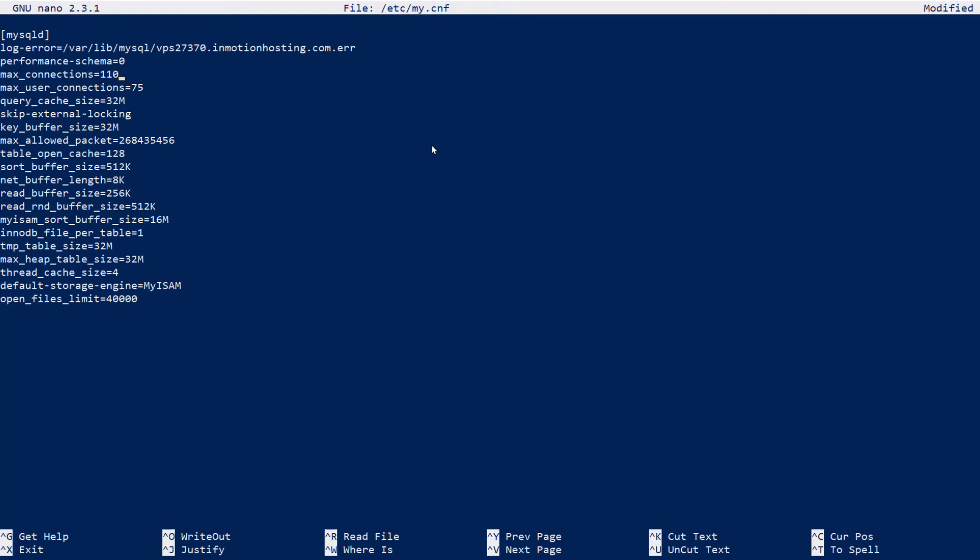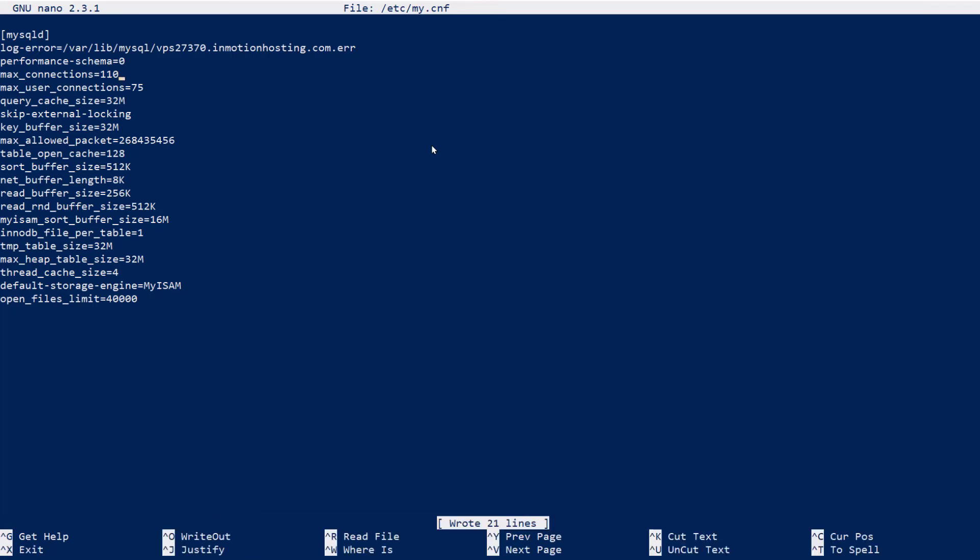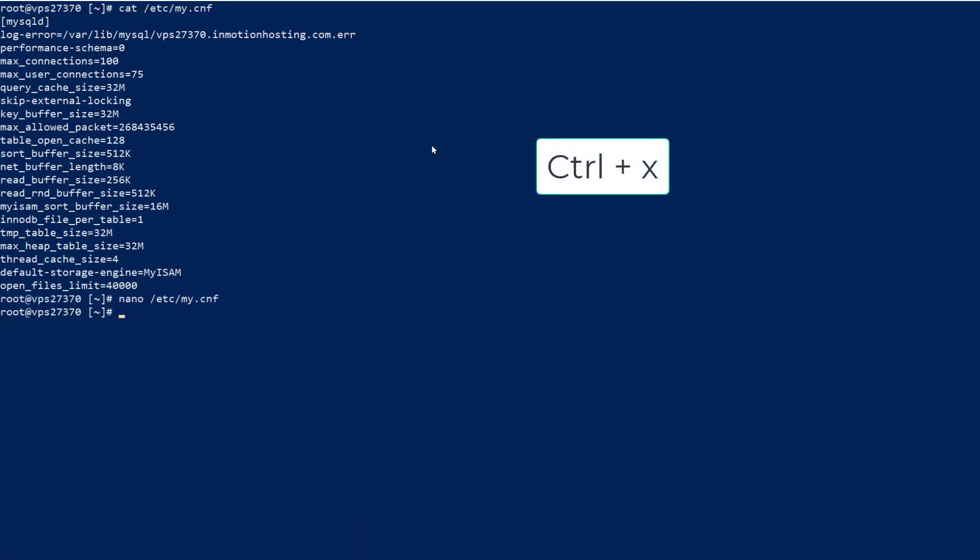We can do that by pressing ctrl o on the keyboard. In order to confirm the change, hit the enter key. It will write the lines. Then press ctrl x to exit out.